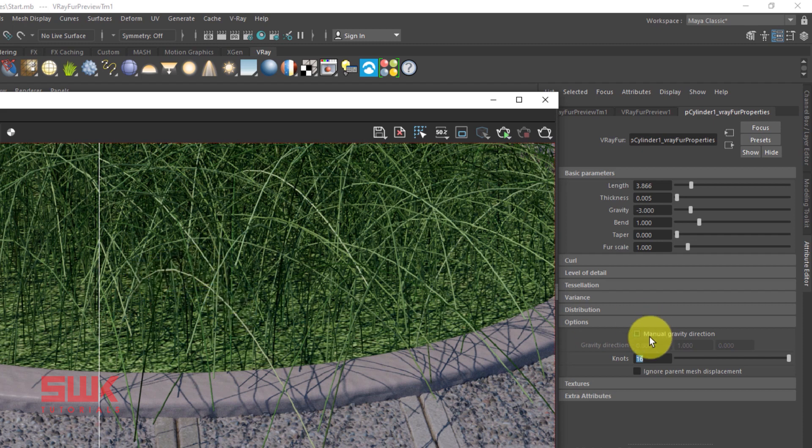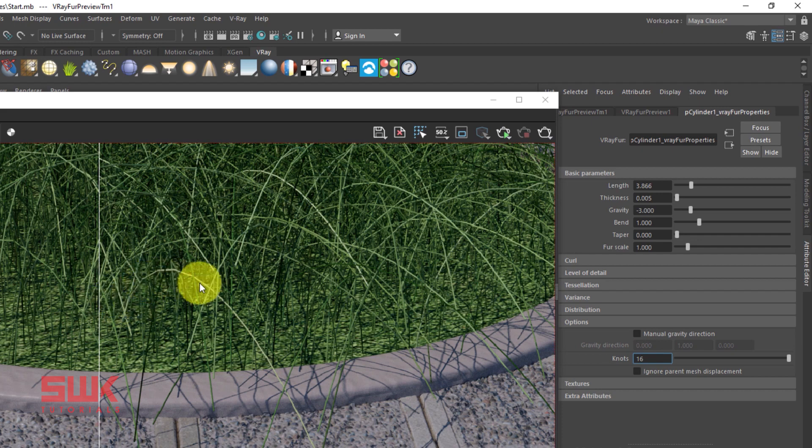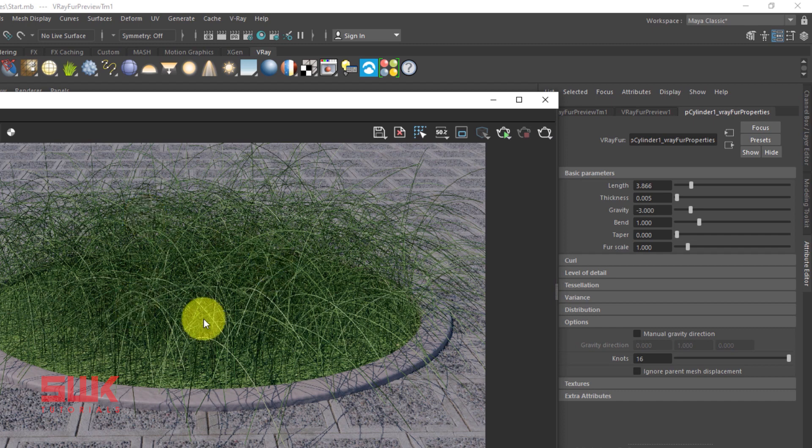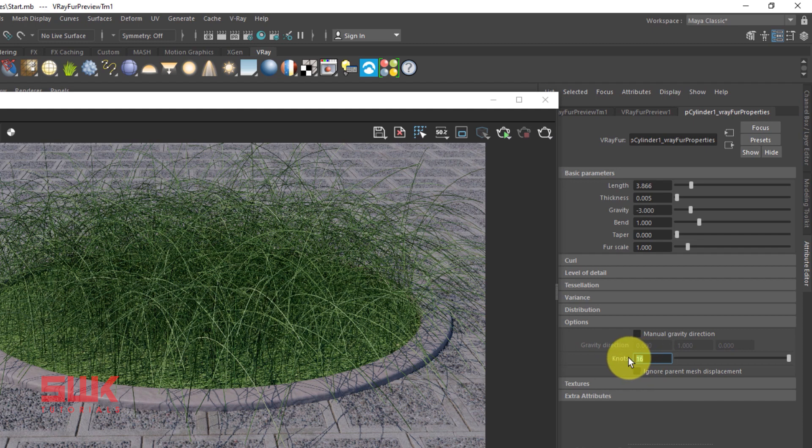We can still increase the knots a little bit more if you want. There are still a few edges, but I think when I zoom it out, it will work perfect. So I will just leave it like this, because if I increase it more, it will increase my render time too.